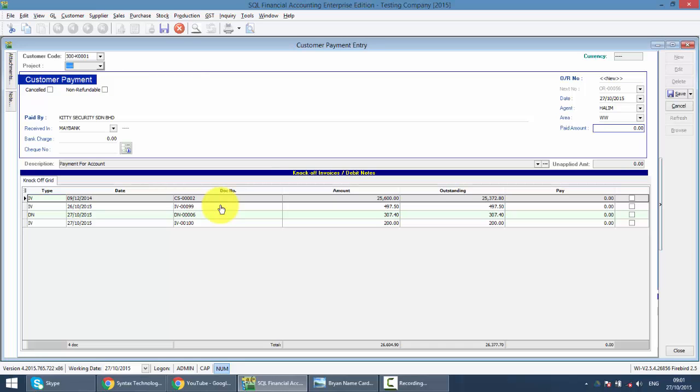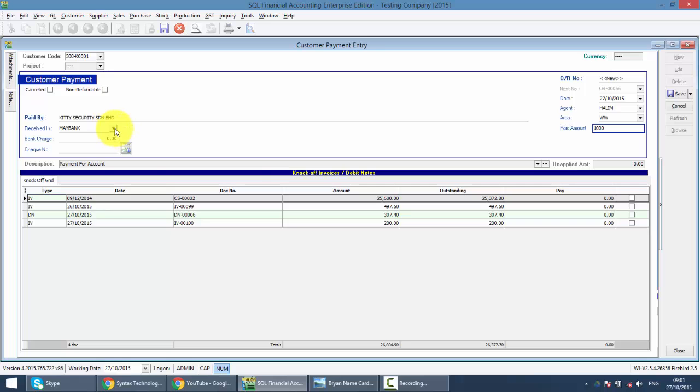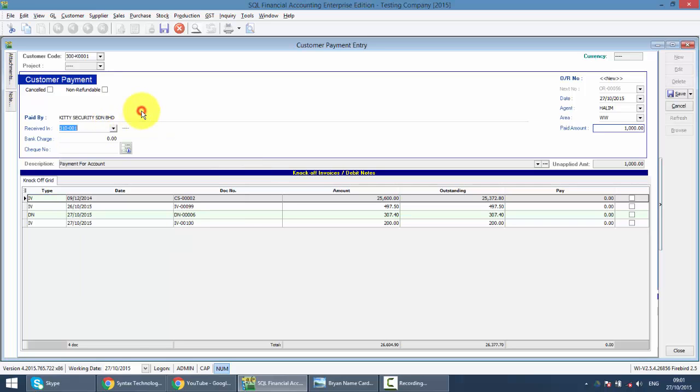When you select the customer, all the outstanding invoices will be listed up together with cash sales or debit note. Then you just need to key in the pay amount, let's say 1,000 ringgit and put where you want to receive it. Let's say the customer pays by check, definitely you select your bank.